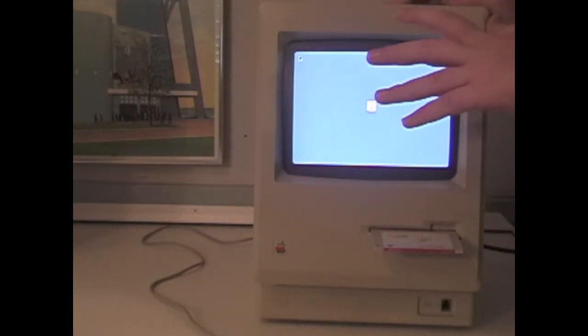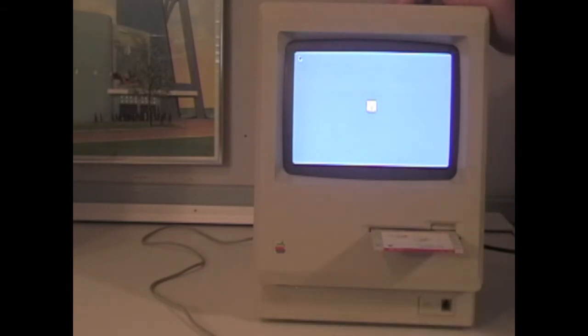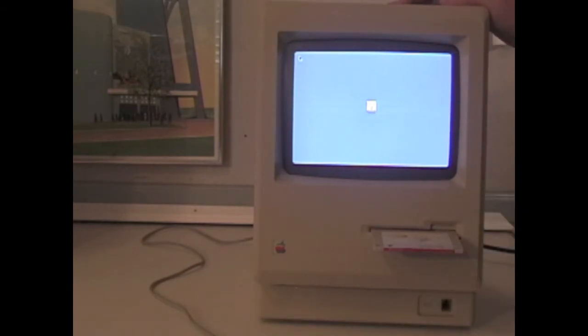Here we have the Macintosh booting up its operating system. When booting up its operating system, you will usually be greeted by a little happy Mac. If you are greeted by a sad Mac, your machine is broken. Then you will get the friendly welcome to Macintosh and your screen will boot up.